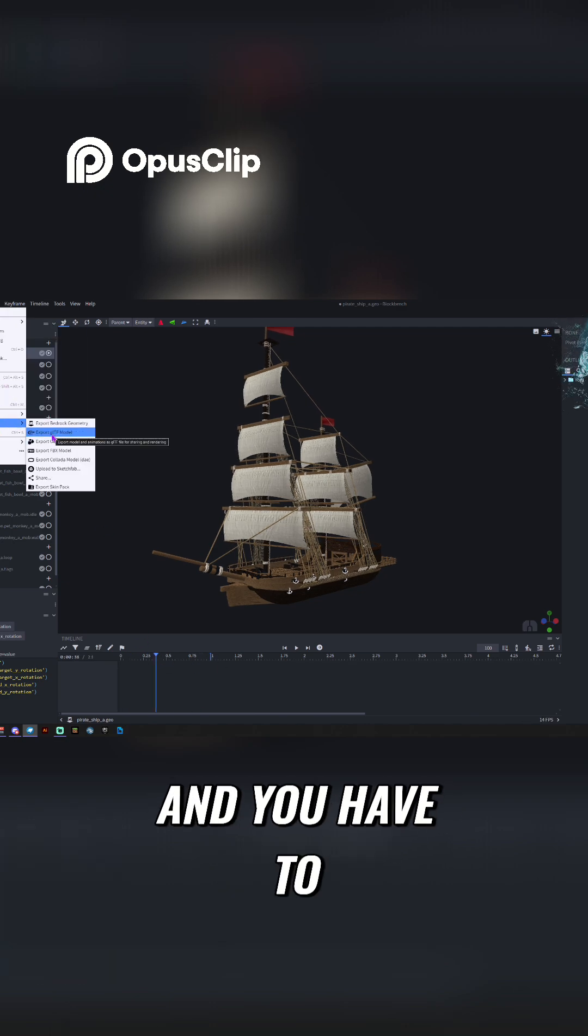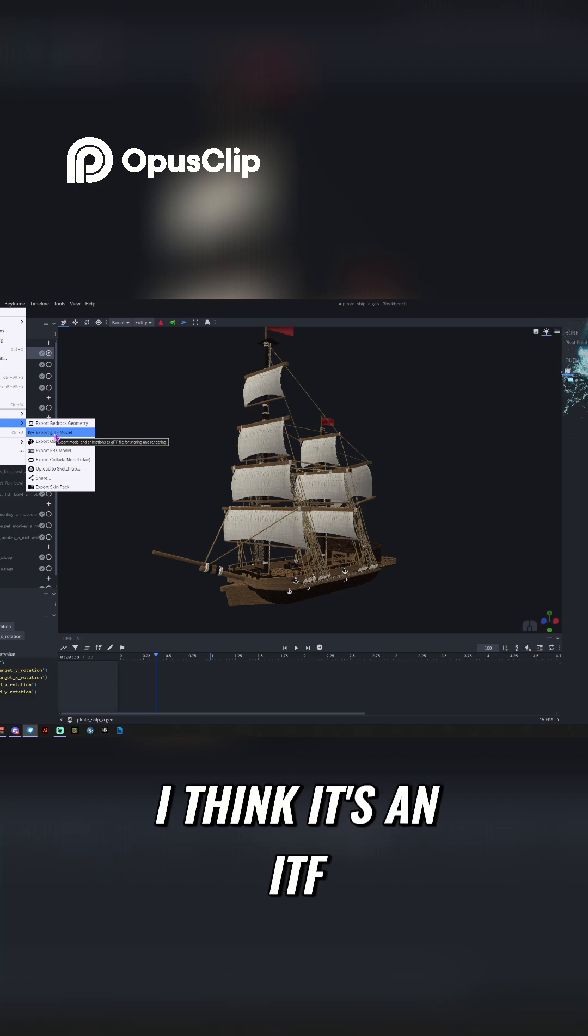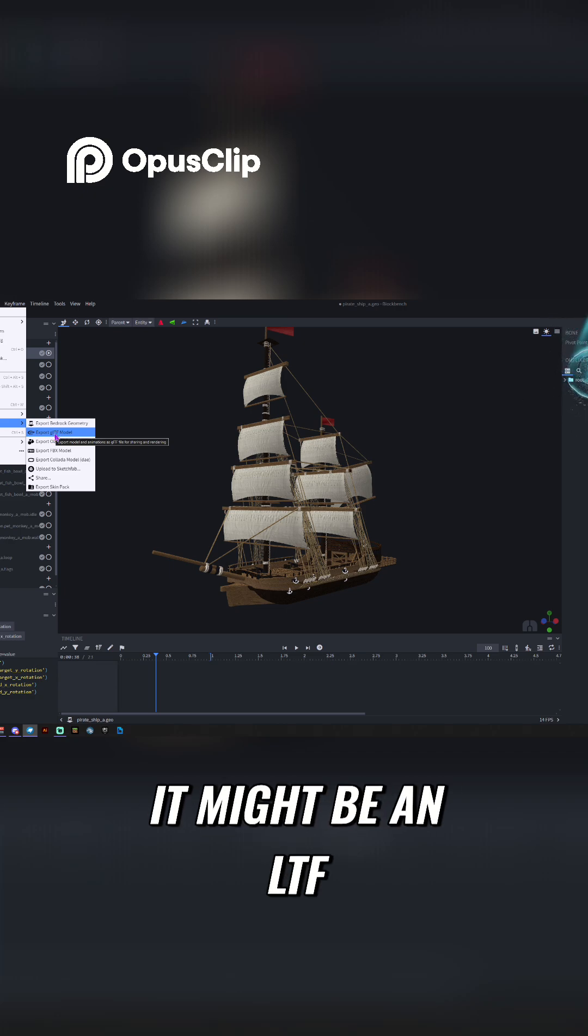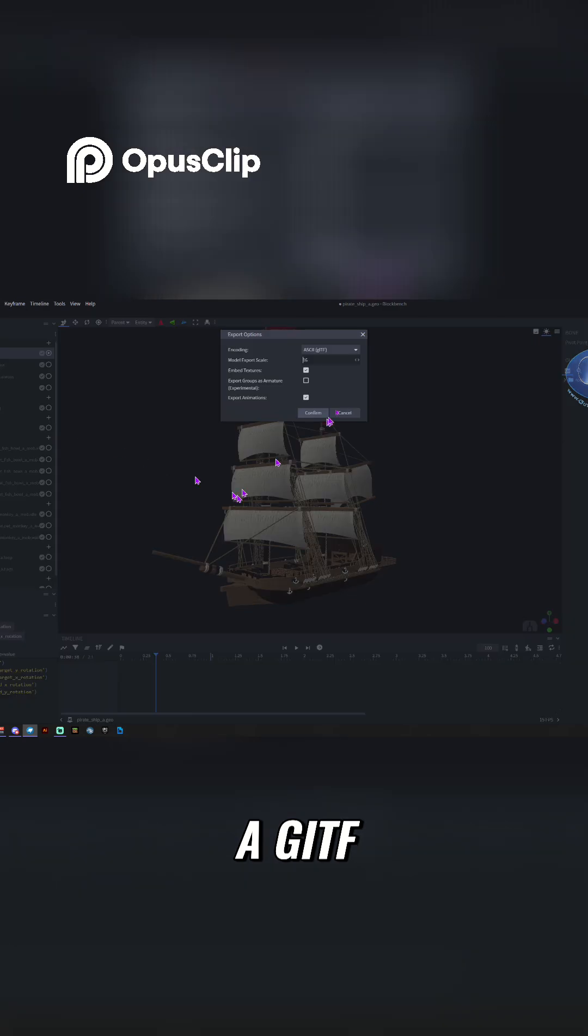And you have to use GLTF. I think it's an ITF, it might be an LTF, but I think it's a GLTF.